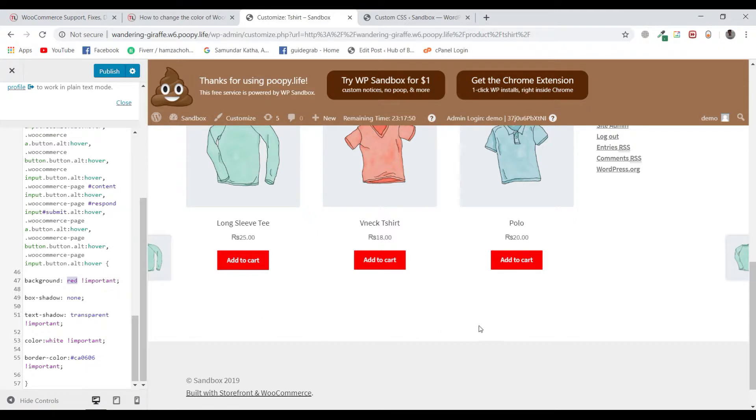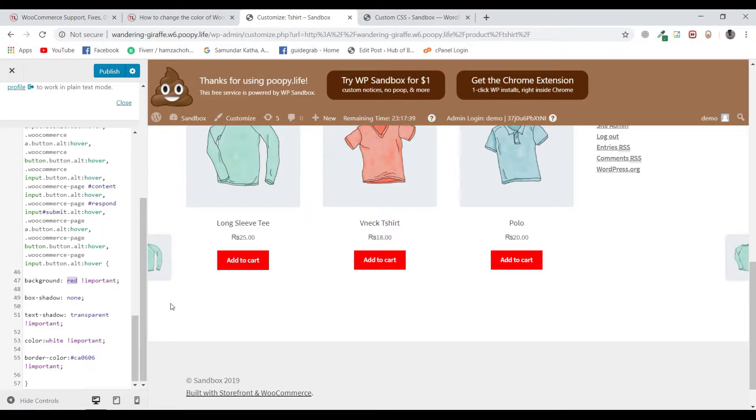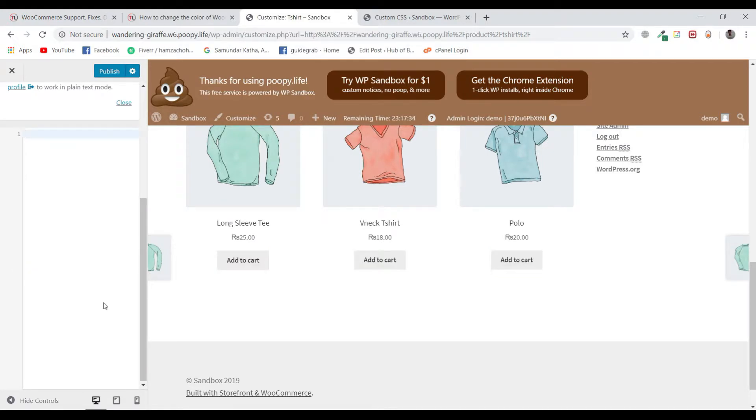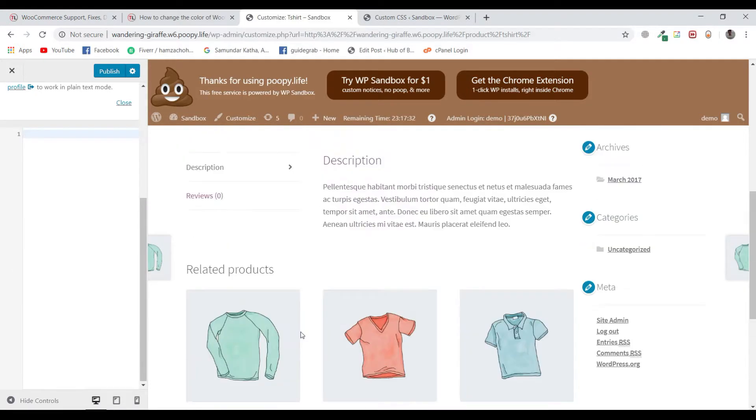You can get the code on our blog. I will be leaving the link in the description. But this method is tough if you don't know how to use these hooks, button hooks, and how to write this custom code properly. So I'm going to delete this one. Now the changes are back to normal.